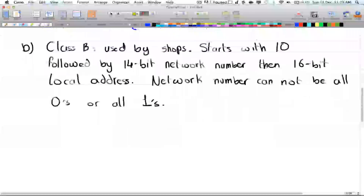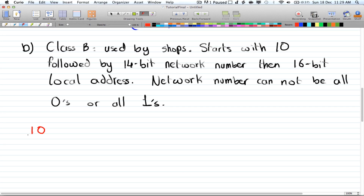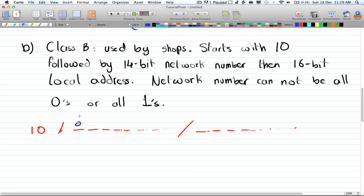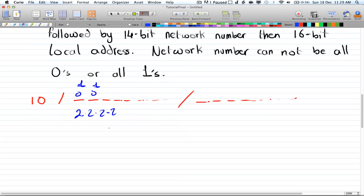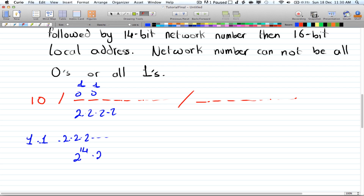Now we have Class B. It starts with a one-zero, so one choice for the first position and one choice for the second. Then you have a 14-bit network number and a 16-bit local address, giving two choices for each remaining position — so two to the power of fourteen times two to the power of sixteen.